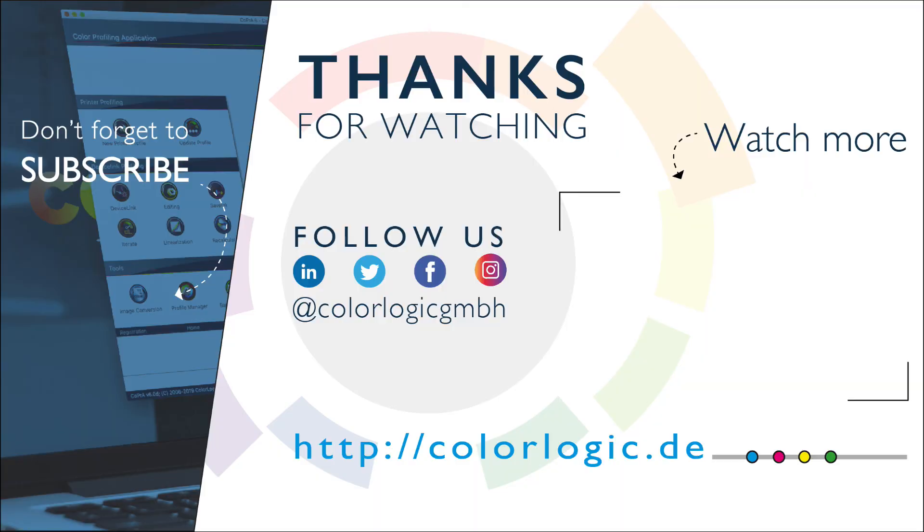For more information on our ColorLogic applications, please visit colorlogic.de or follow us on one of our social media channels for the latest in ColorLogic news, webinars, and color management technology. Thanks for watching.